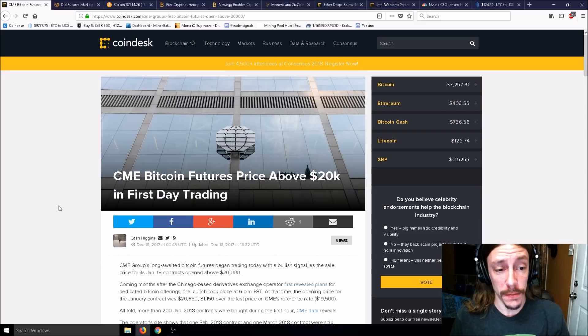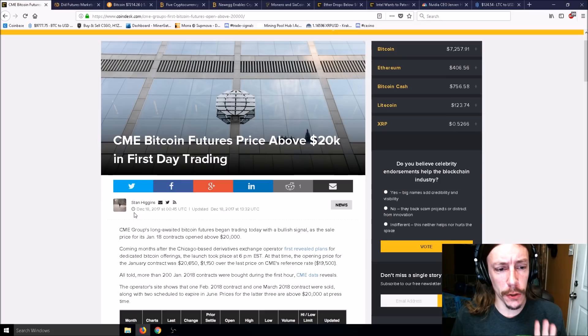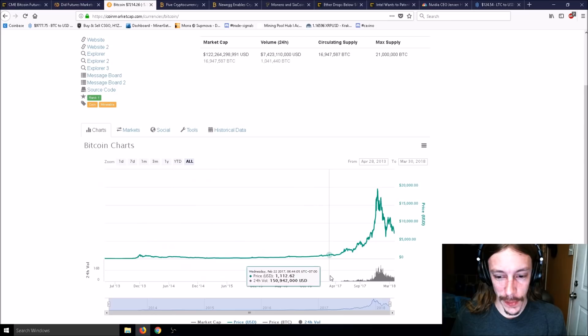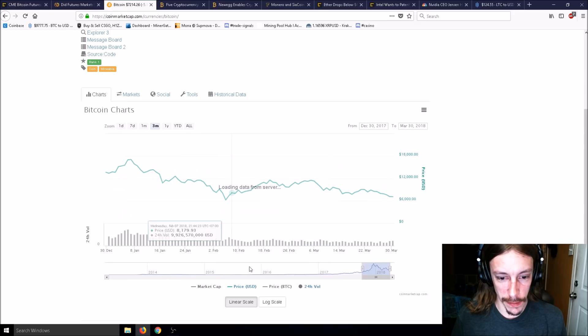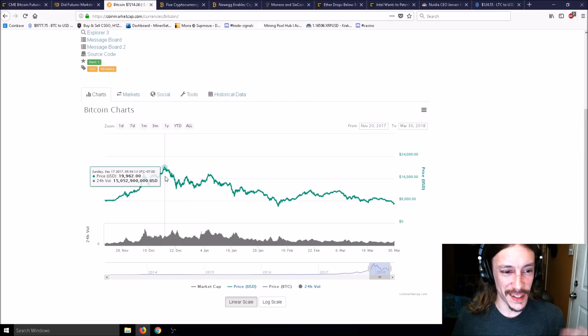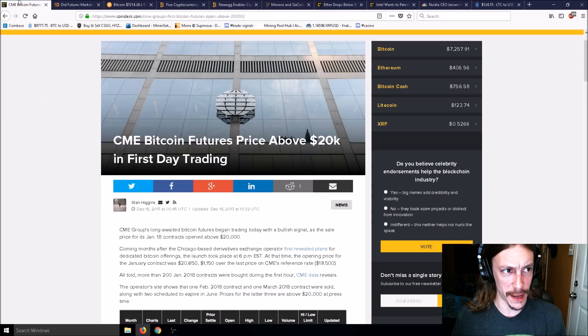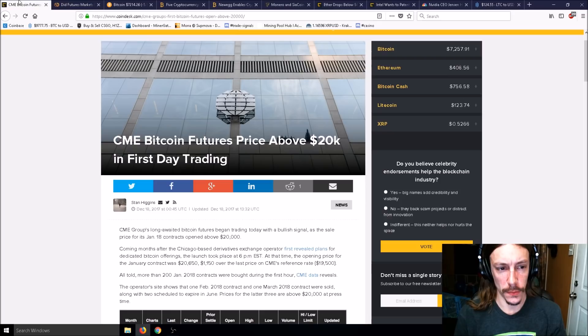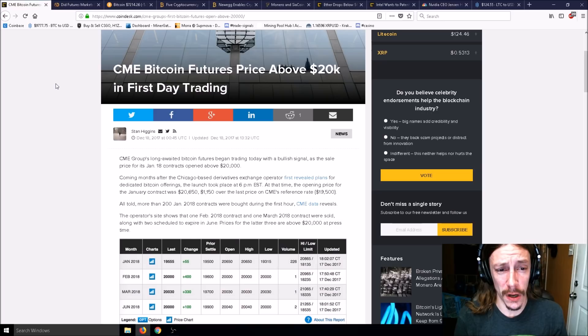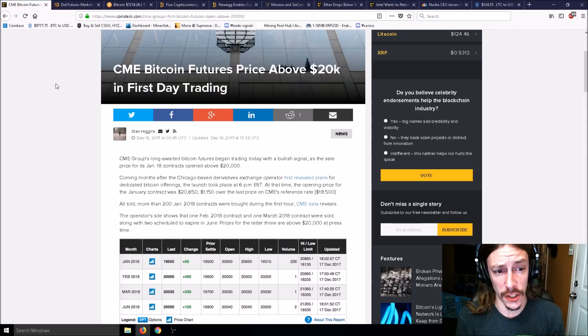Here's an older article from December 18th, 2017. If you recall, December 18th 2017 was the highest point in Bitcoin at about $19,900, nearly 20K. CME Bitcoin futures price above 20K in first day of trading.